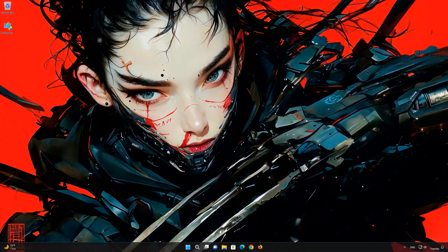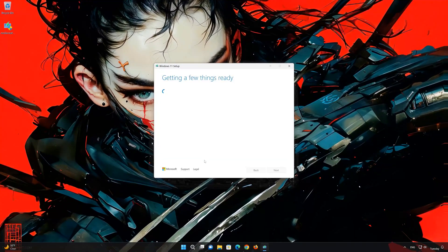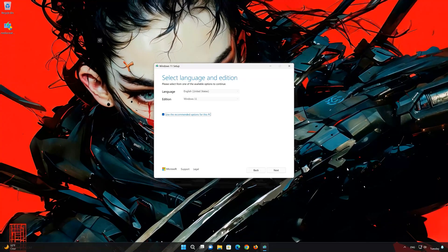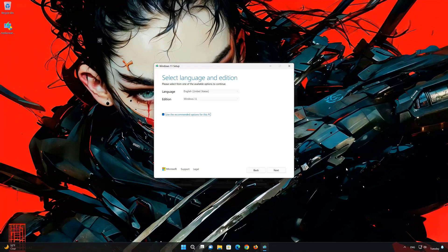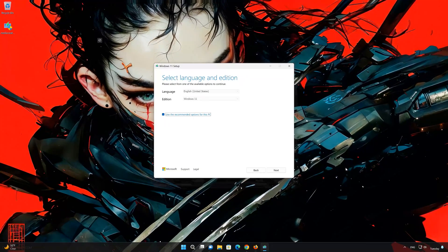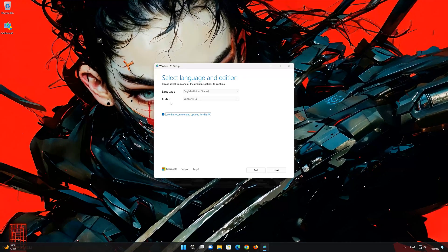Press accept. Select your language and edition, then press next.